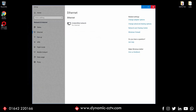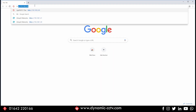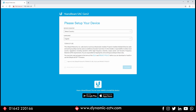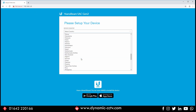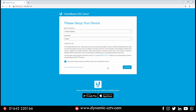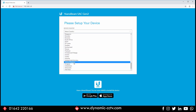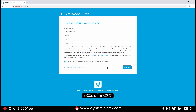Now we should be able to talk to our NanoBeam. Type HTTPS into a web browser and go to 192.168.1.20, which is the default IP address of the NanoBeam. Once that pops up, it's going to want to set the country code first. It's important that you set the right country code for legal reasons — in this case United Kingdom — and agree to their terms and conditions.